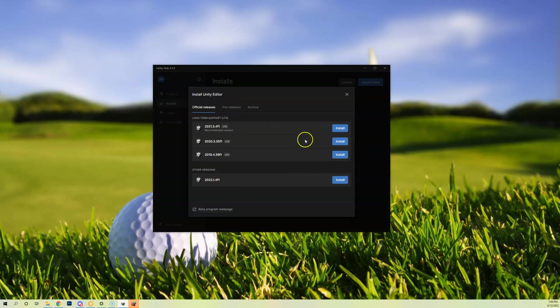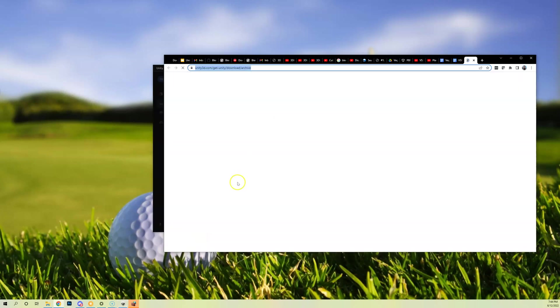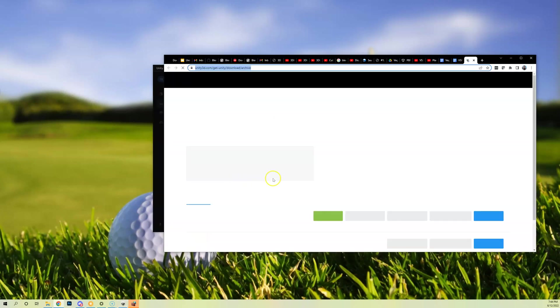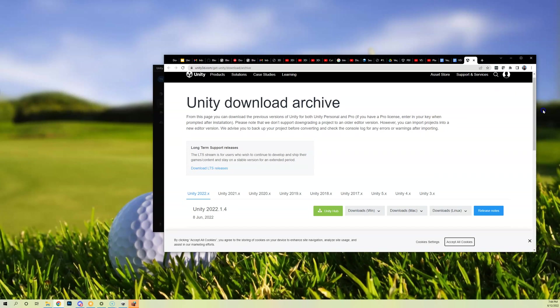They're the official releases here. Again, we can't use any of these. There's some alpha releases here, we can't use these. We want to go into the archives and we're going to go into the download archive and it's going to open up this page for us.